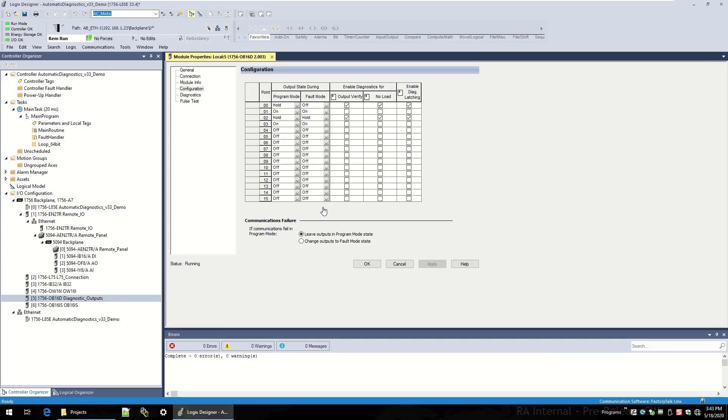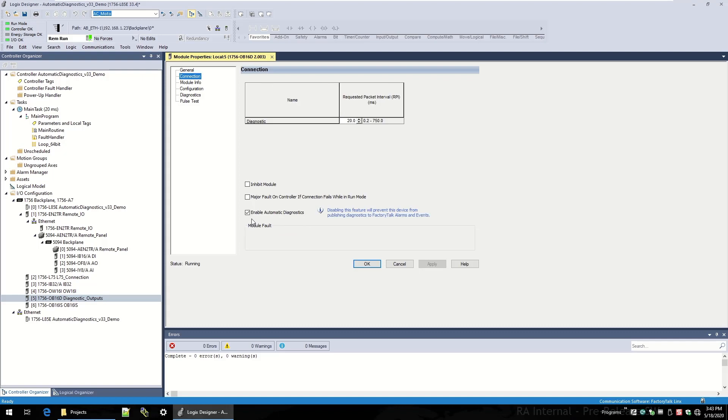Now we're going to go back inside Logic Designer, and I'm going to show you something that's been added in the Connection tab, and that is a checkbox to enable automatic diagnostics. Checking this box would enable those no-load diagnostics to come through for this instance of this device. It tells you that automatic diagnostics has been added to this module. It's also a way to disable automatic diagnostics from this module if for some reason you didn't want to see those or you were troubleshooting the module or in the middle of commissioning it and it was getting kind of chatty with the diagnostics it was issuing.